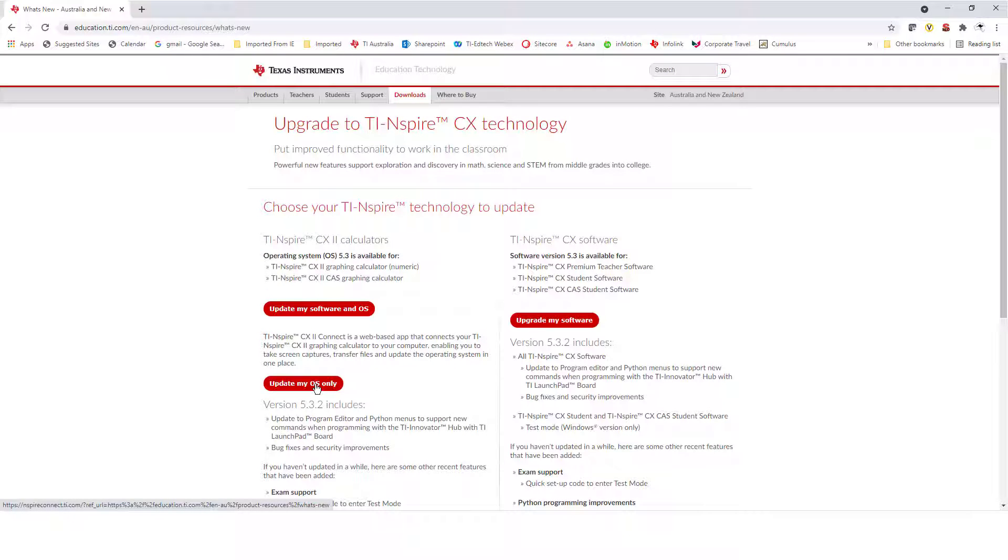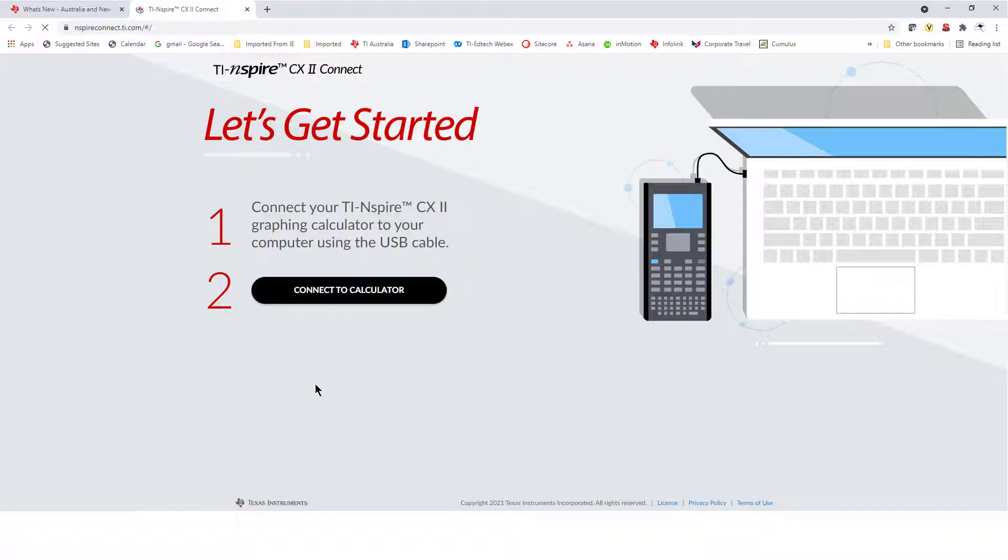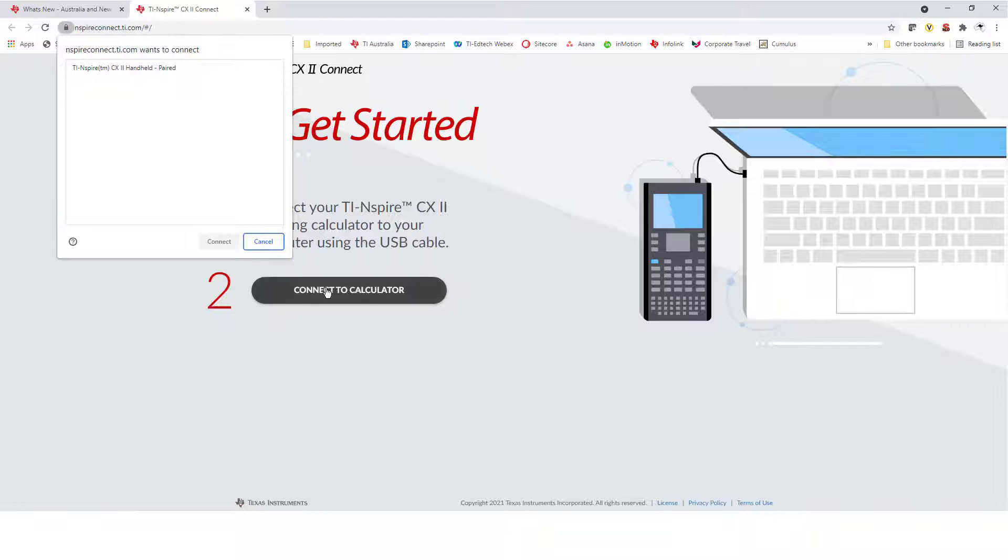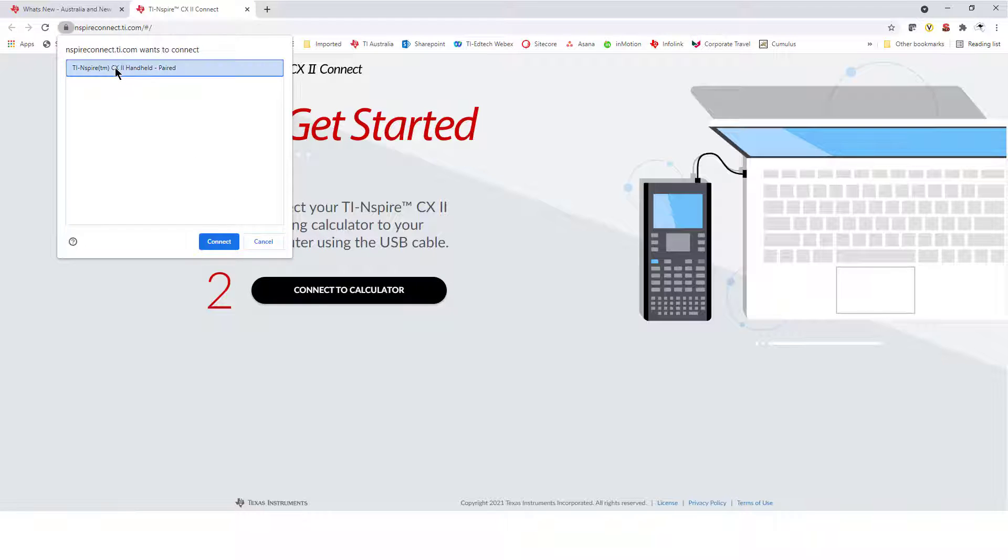Connect your TI-Inspire CX2 calculator to your computer using the USB cable supplied. Select Connect to Calculator, and finally, select your calculator from the pop-up window and choose Connect.